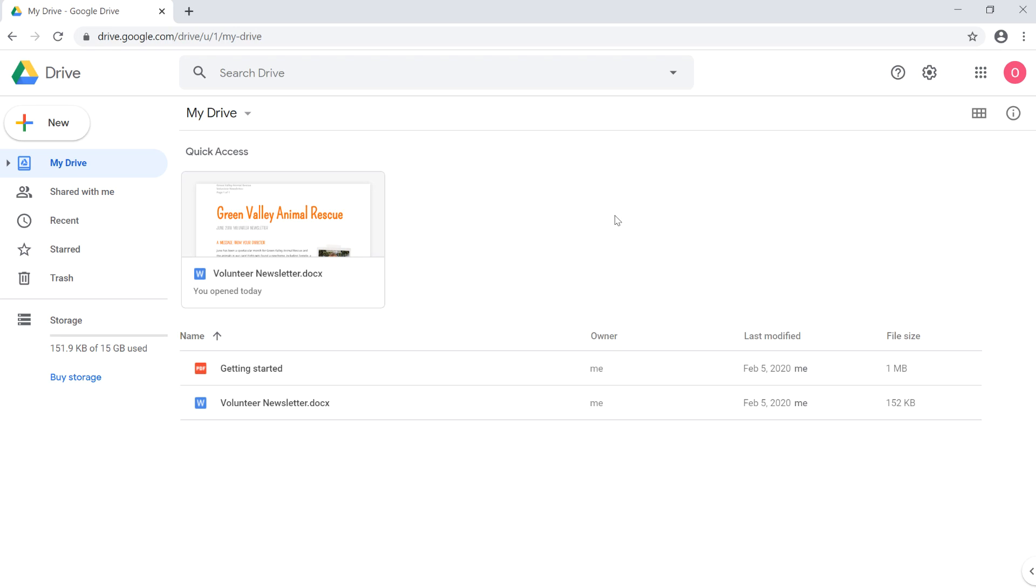Google Drive is a lot more than just a free online storage service. It also allows you to create and edit a variety of different files.